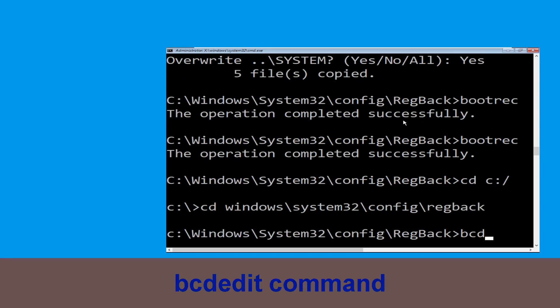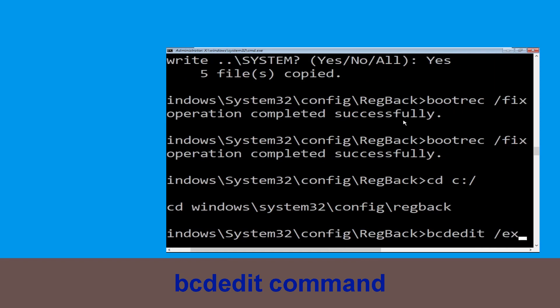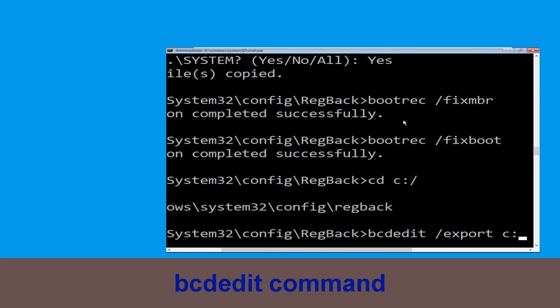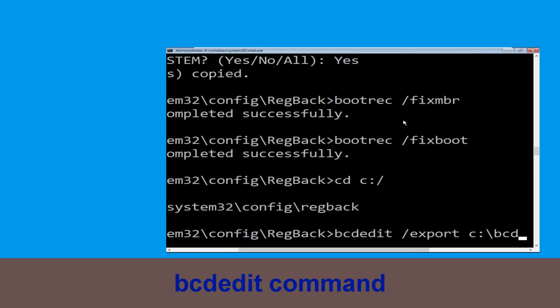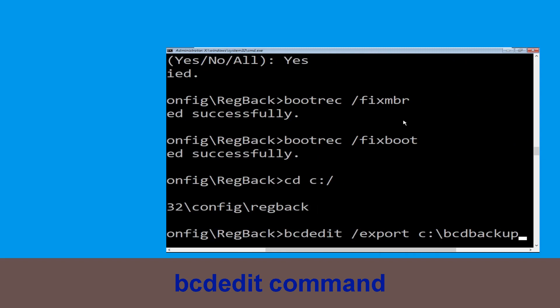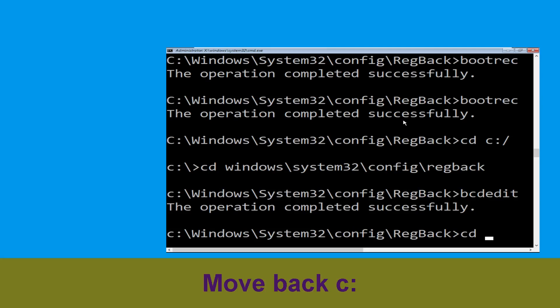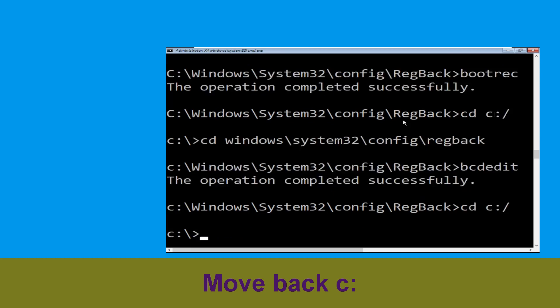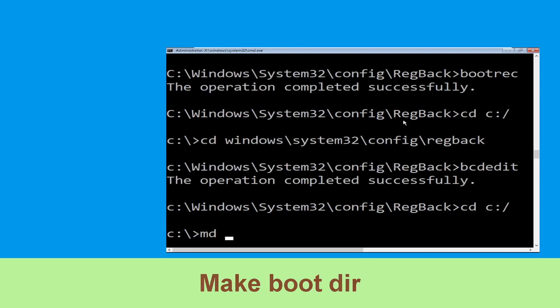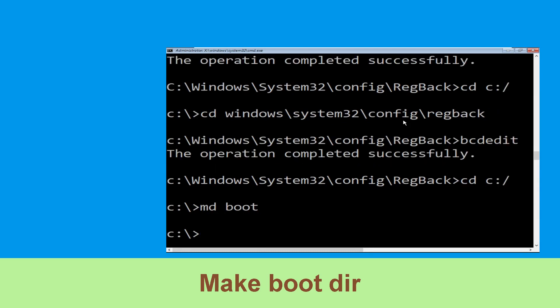Now type this command: bcdedit /export C:\bcd_backup and hit Enter. Then type: cd C:\ and hit Enter. Now execute this command: mkdir boot and hit Enter.